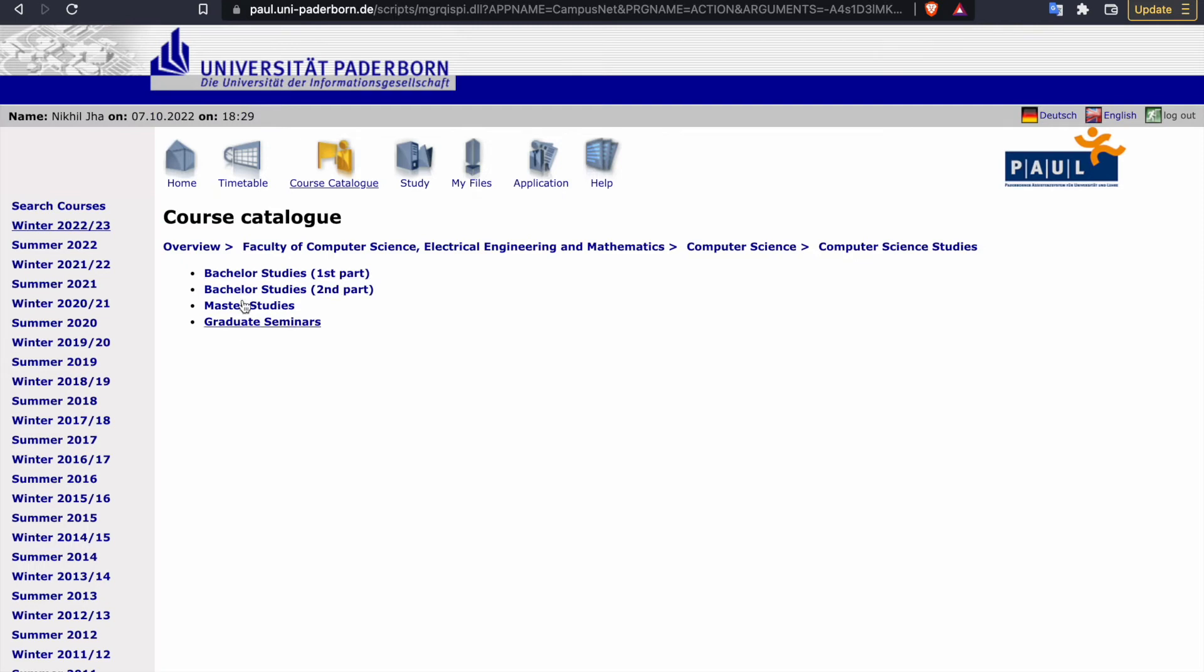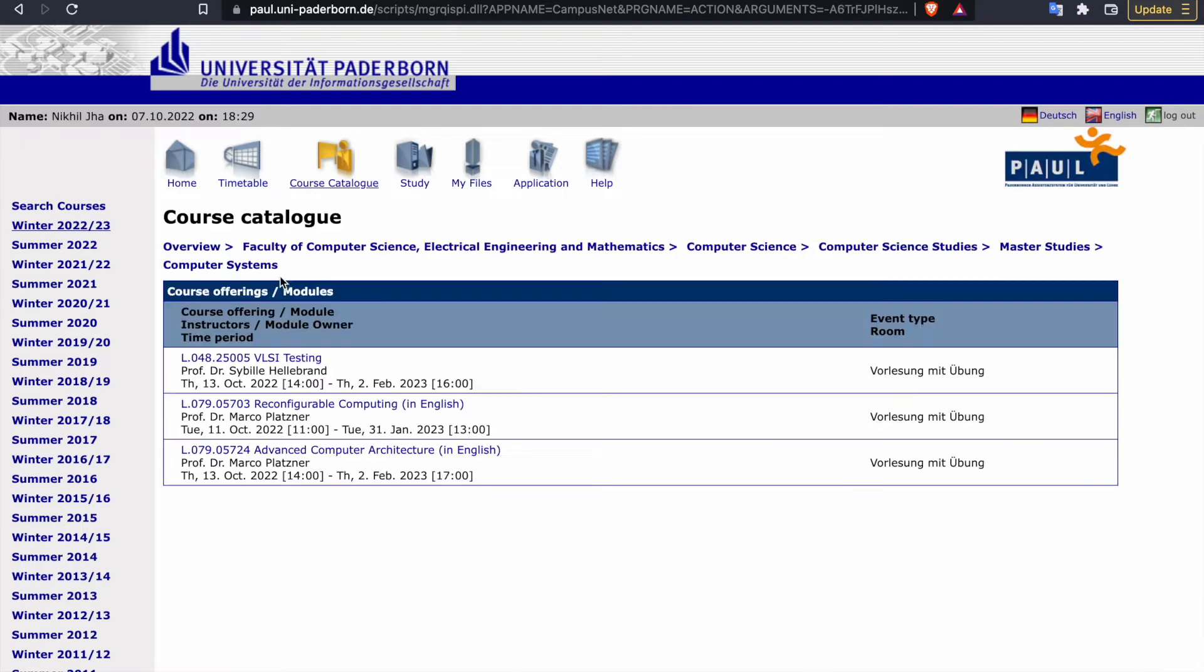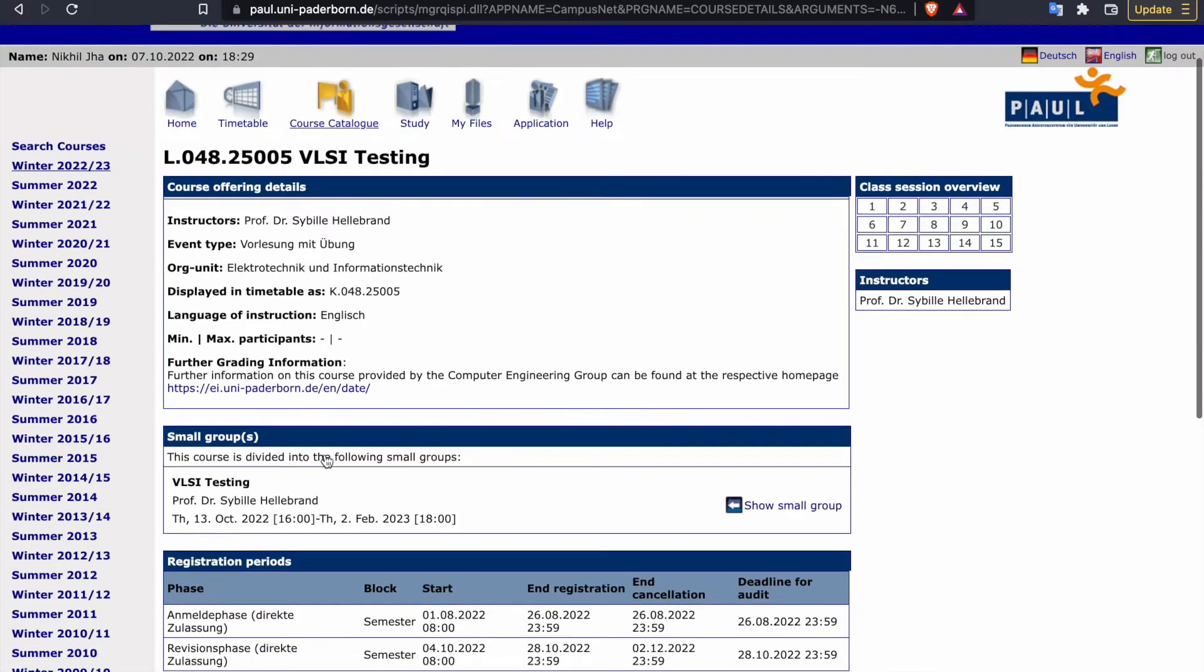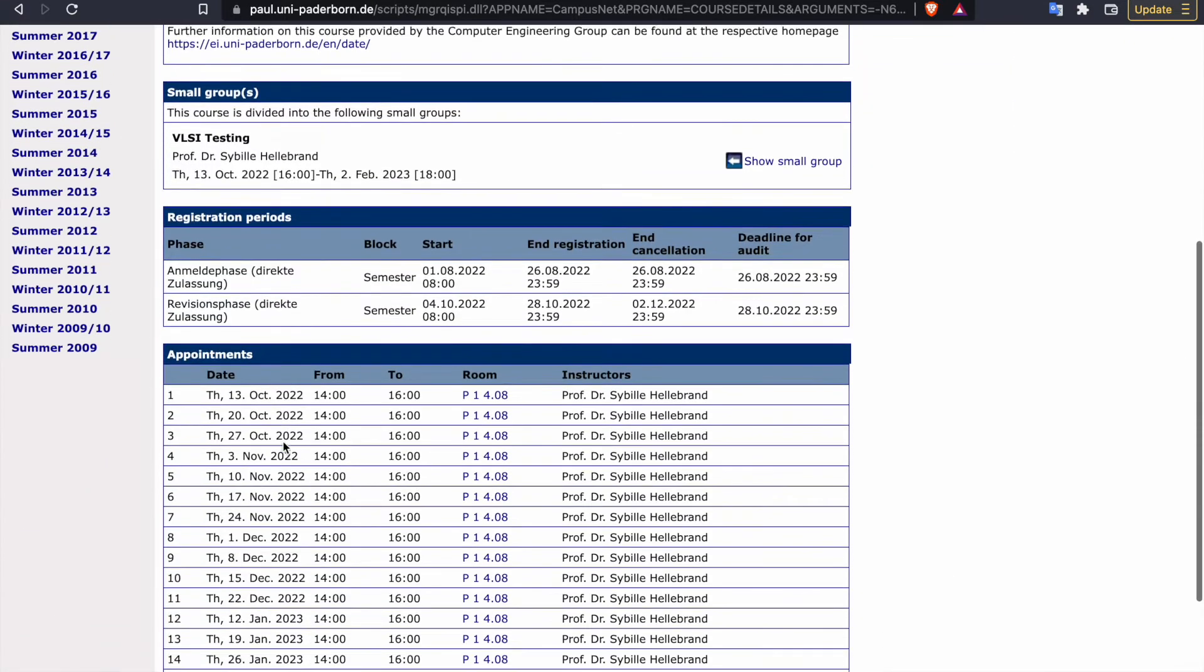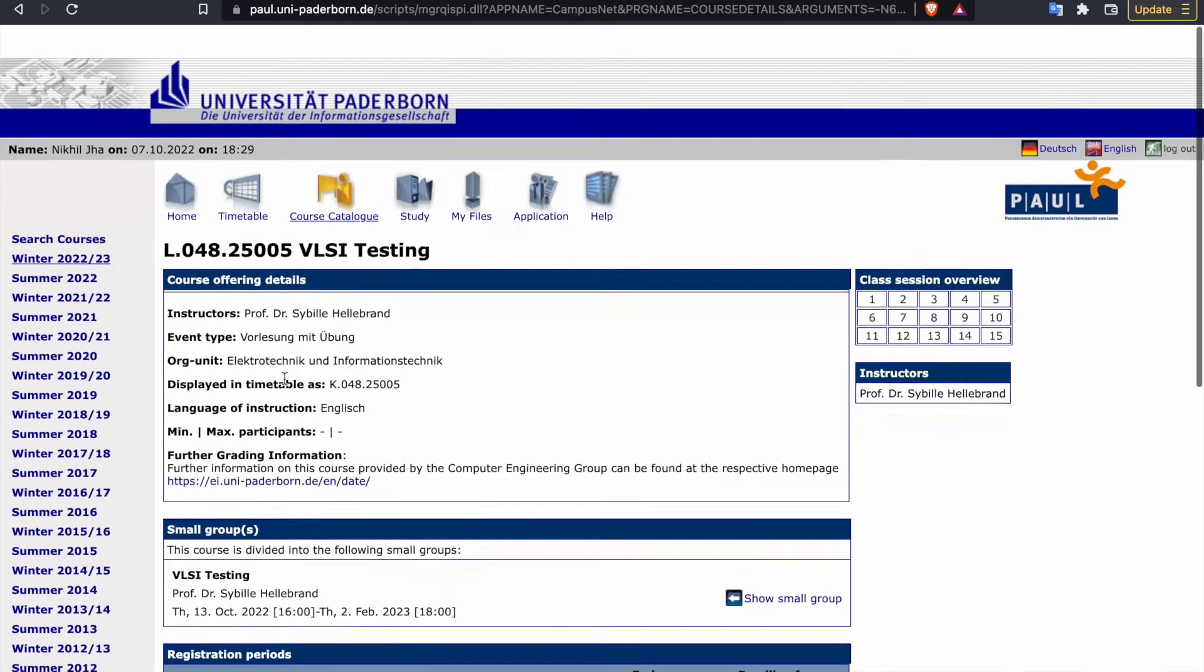Then choose computer science studies or courses in English, whichever suits you or whichever factor is valid for you. Then suppose I am choosing master studies, and here I go for, say, computer systems. In this, I want to register for something. I can open it.